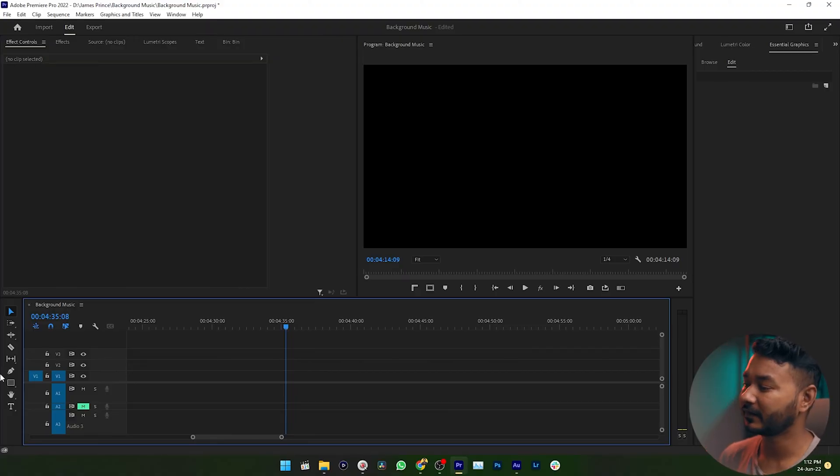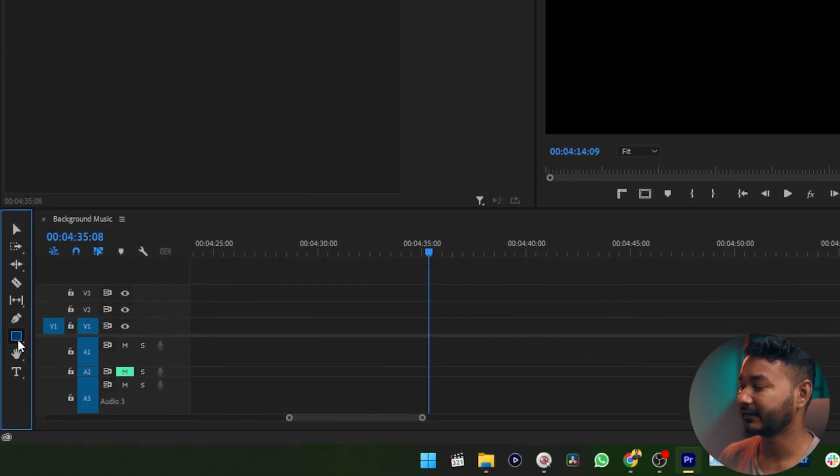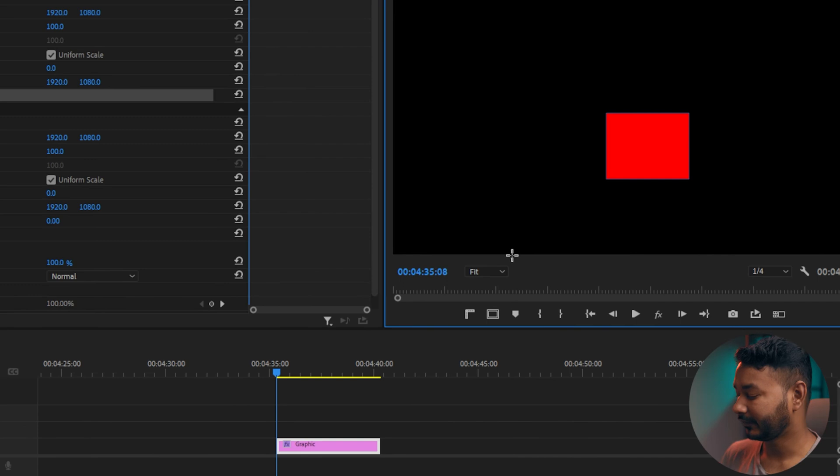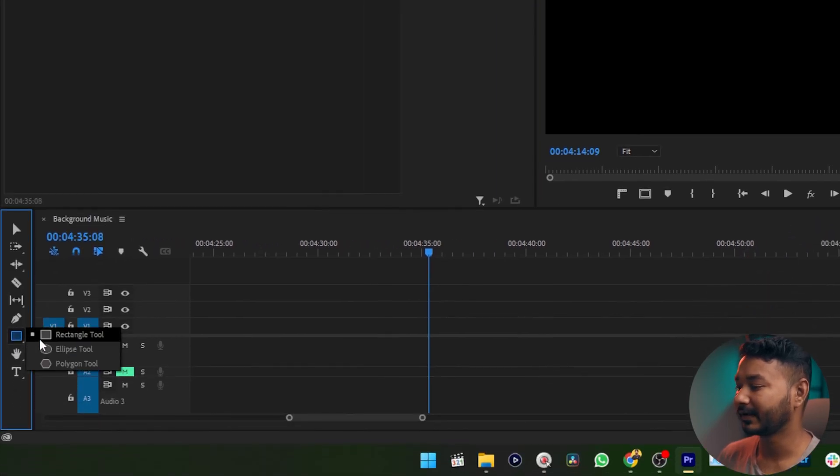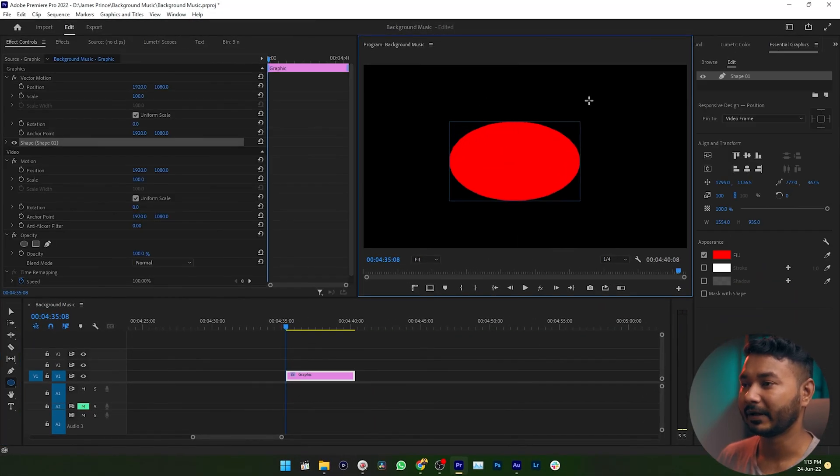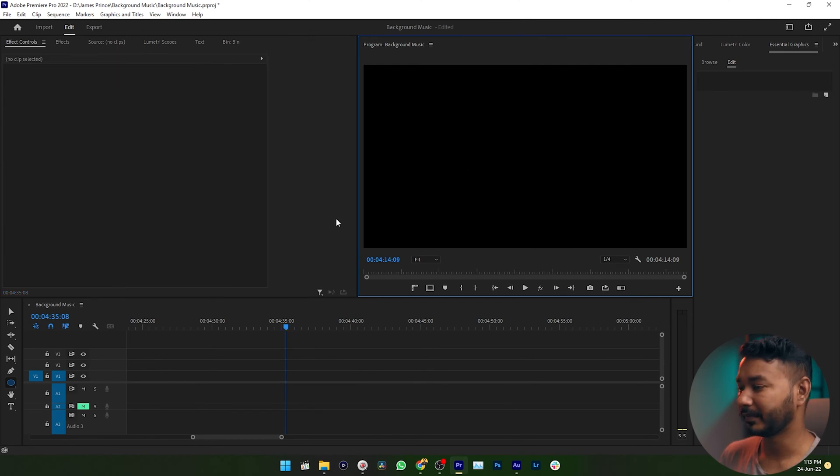First we need to make a shape. You can make a shape from this shape tool - if I select here, select rectangle tool, I can make a rectangle. Or if I want to make an ellipse, I can select ellipse tool from here and make an ellipse on my program window. But I'm not going to make any shape using this tool.